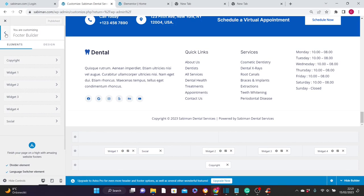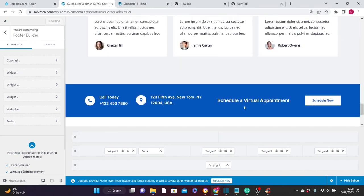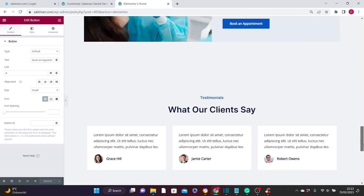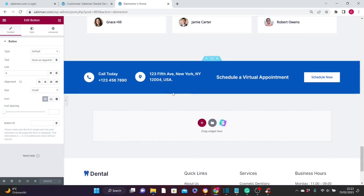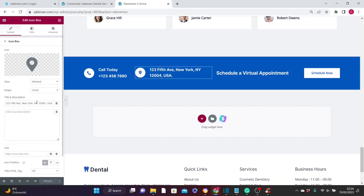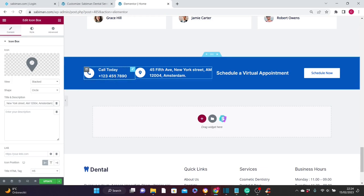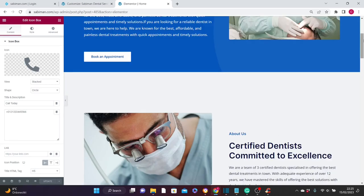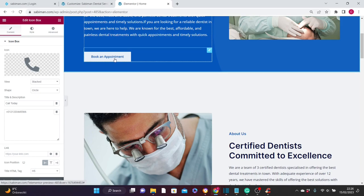We're done with the customization section. As mentioned earlier, the phone number and address in another section of the page need to be edited with Elementor, not from the customizer. Let's go back to Elementor. Scroll down to find that section, click on it, and add your own address. Then click on the phone number field and add your own number.